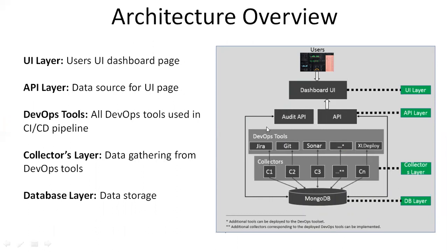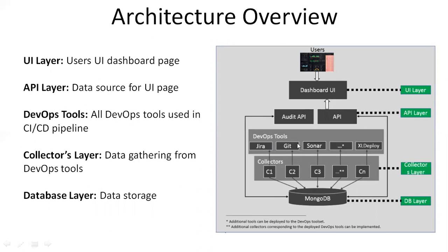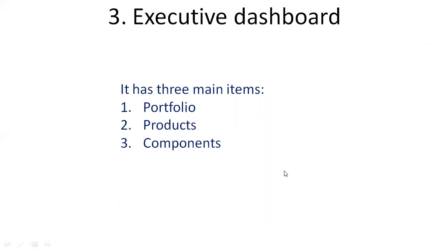UI layer is the user interface which you're going to open in the browser. API layer gives the data input for the UI layer and gets the data from the MongoDB database. Collectors gather the data from the respective DevOps tools which you're going to configure, it can be JIRA or Git or Sonar Cube or any other tool. DB layer, in our case we're using MongoDB, and all the data will be stored in MongoDB.